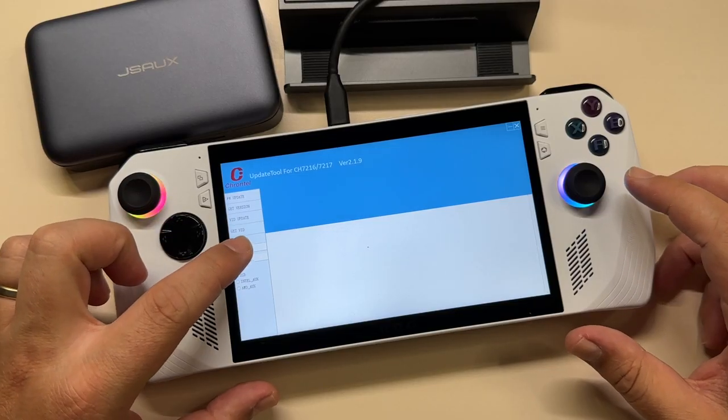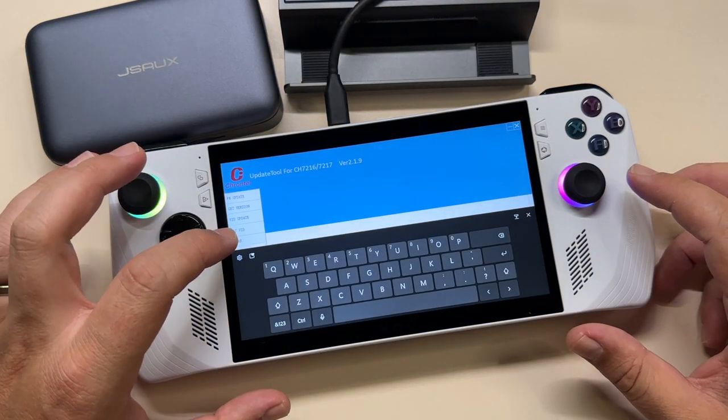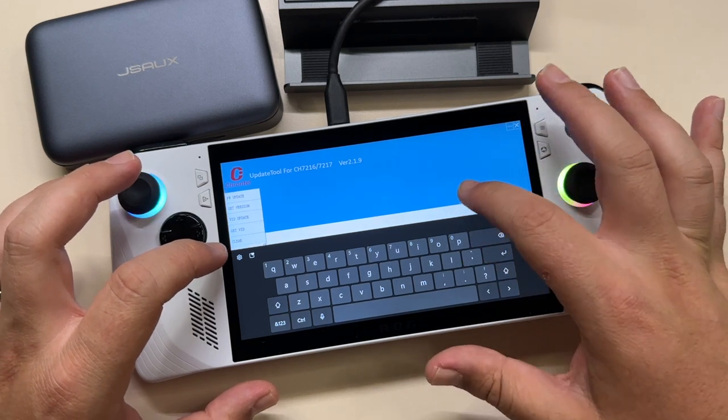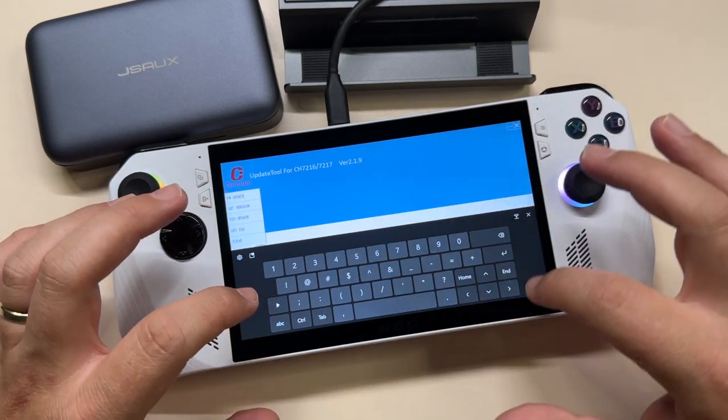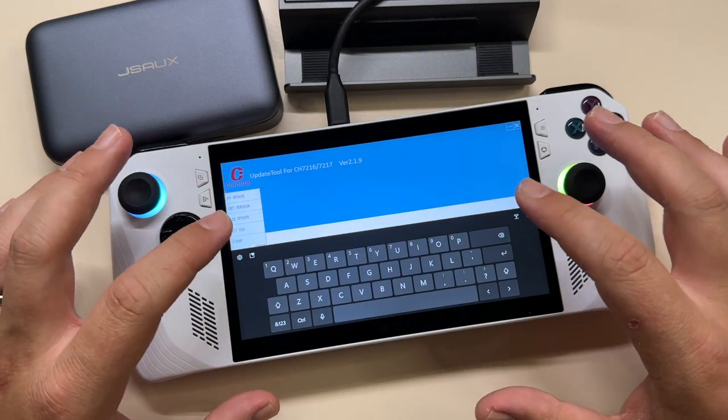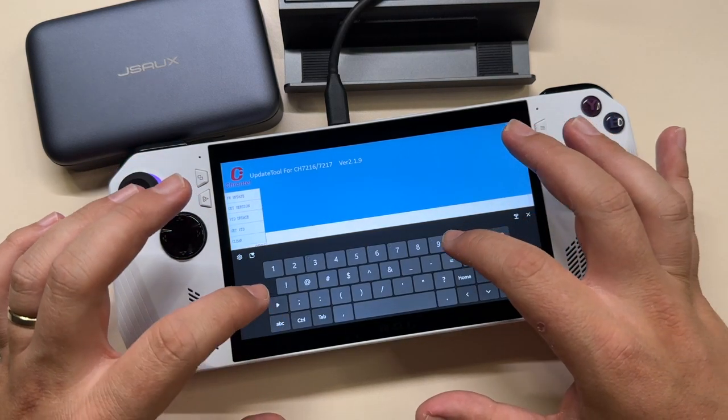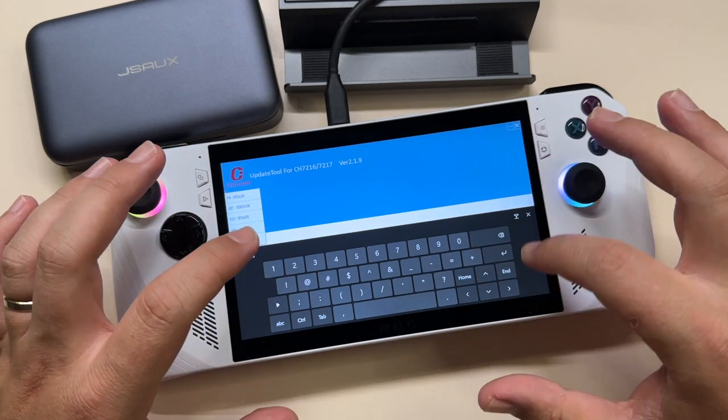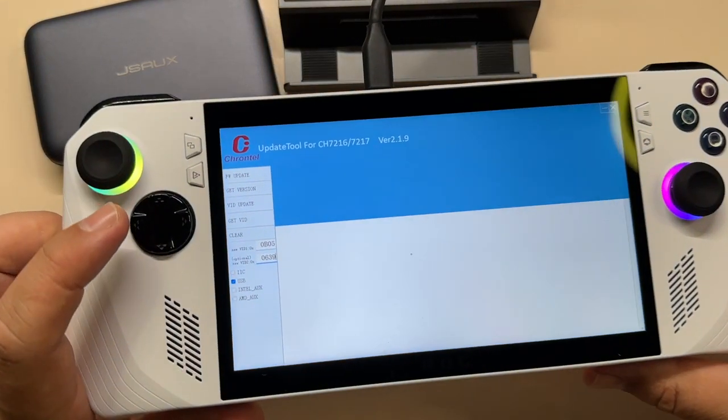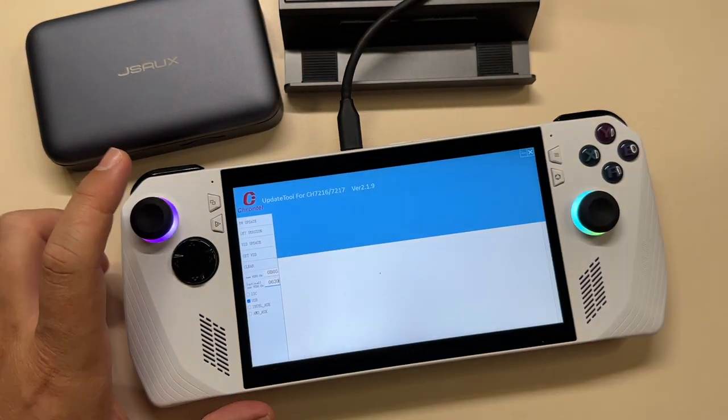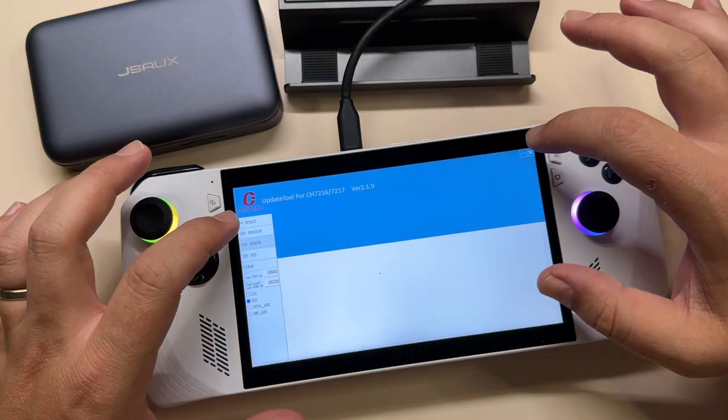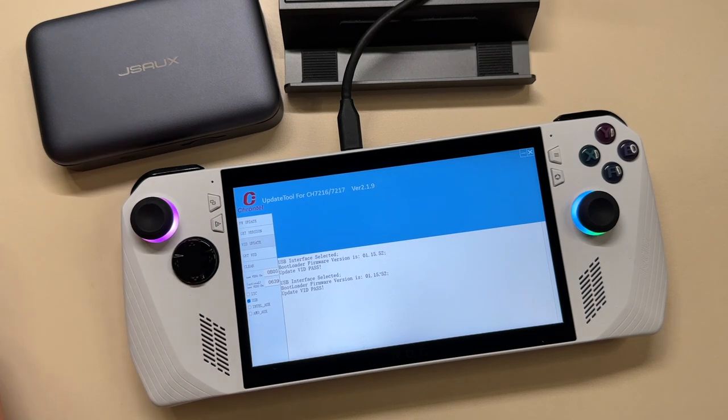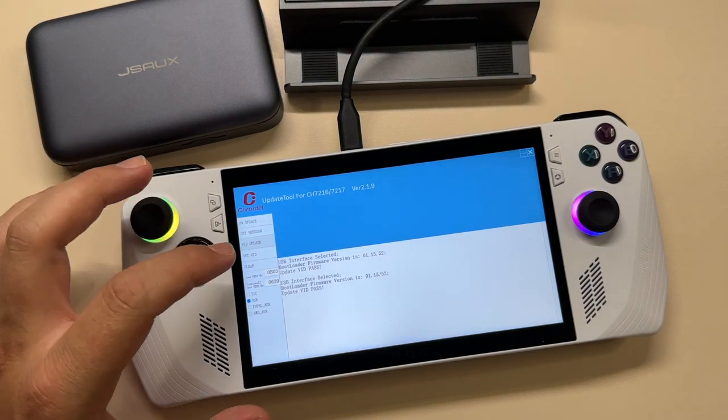Next, we need to fill in these two boxes. Here we have to write 0B05, and the second one, as per the instructions, we need to put 0639. So these are the two values we need to enter, and then we click on VID update. That's everything we need, but we can also verify.